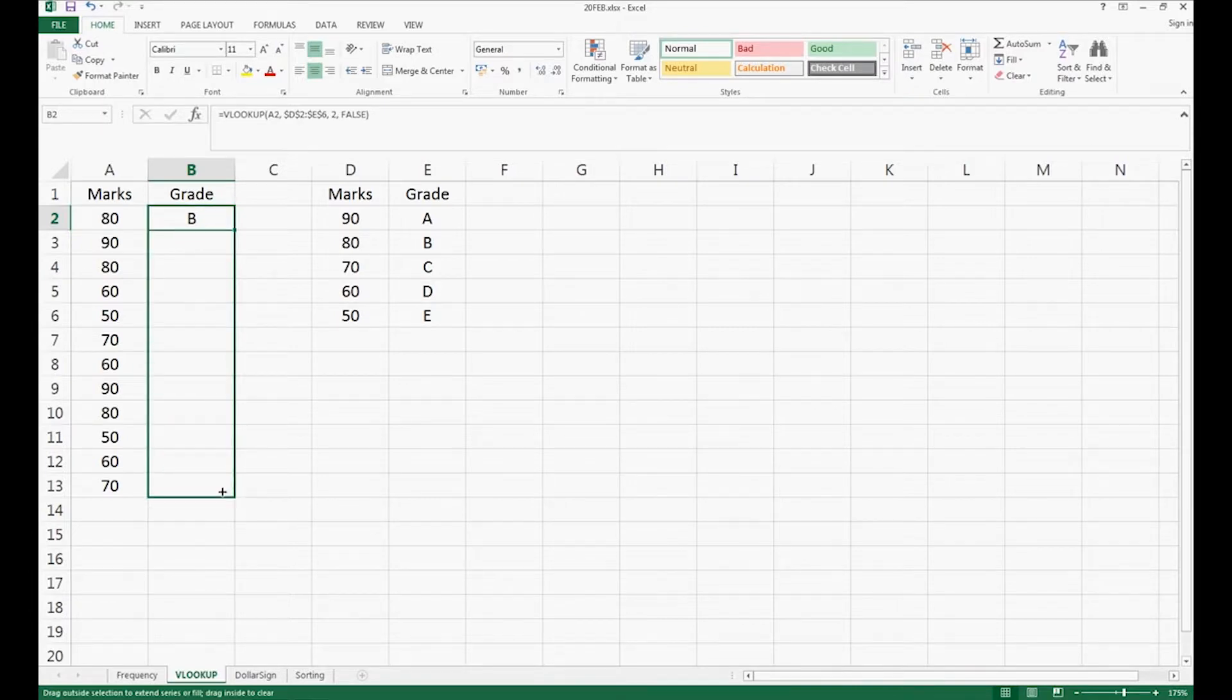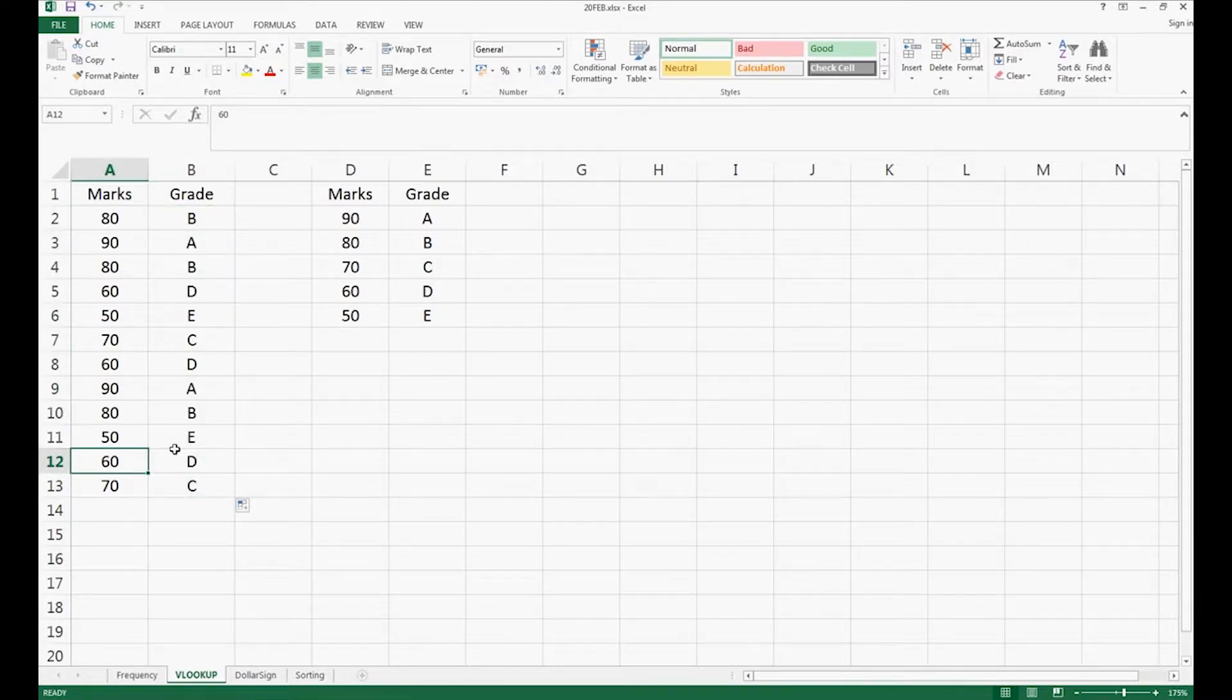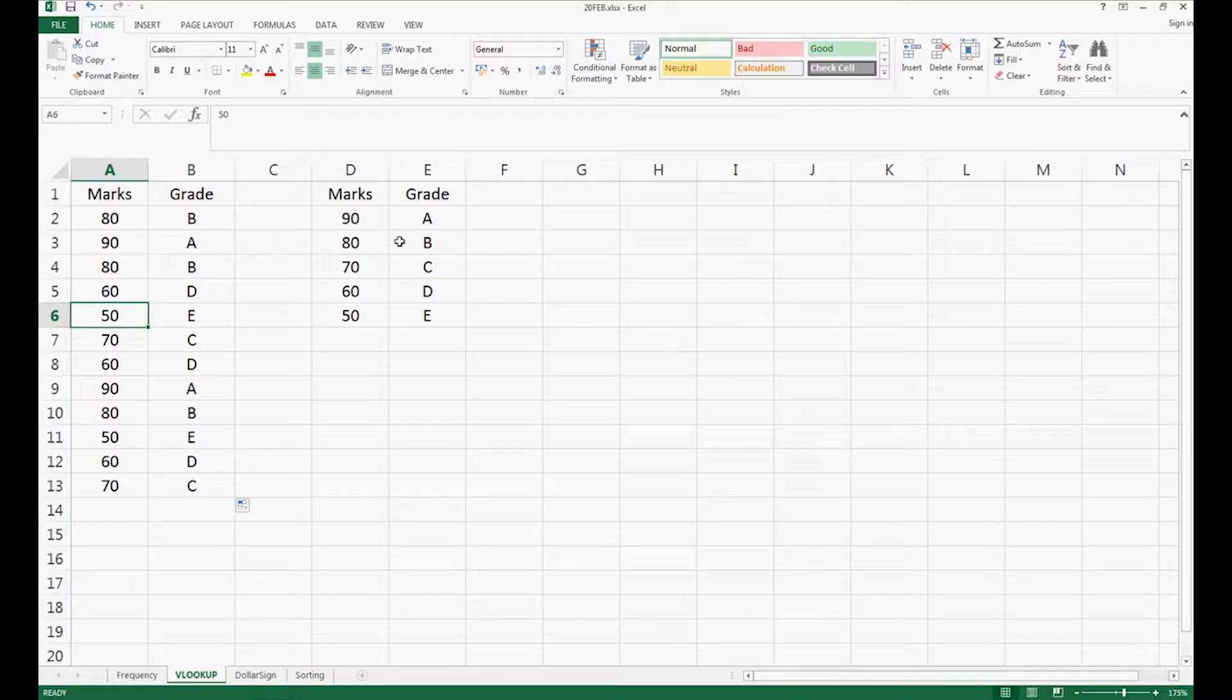You just drag it downwards, and then it will automatically show you the grade according to this chart.